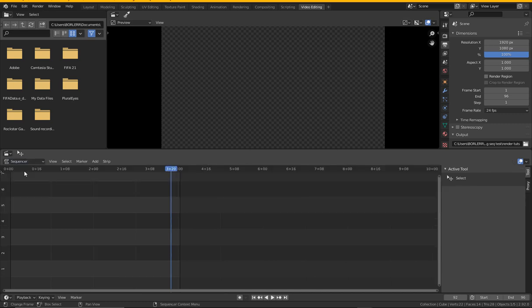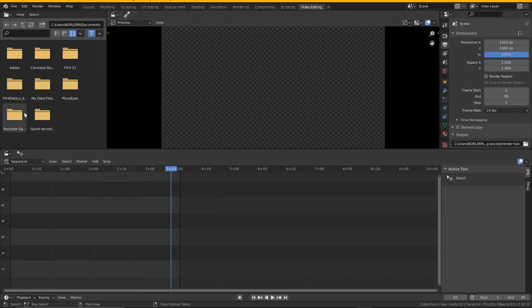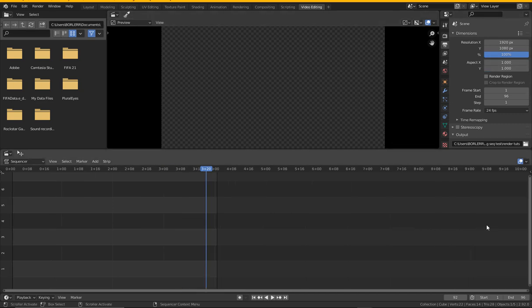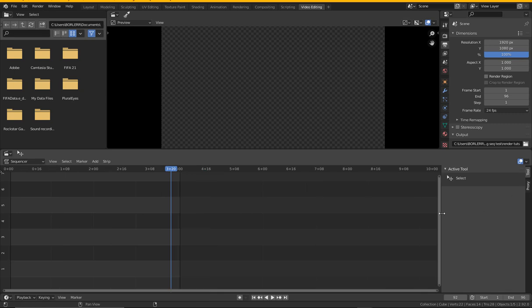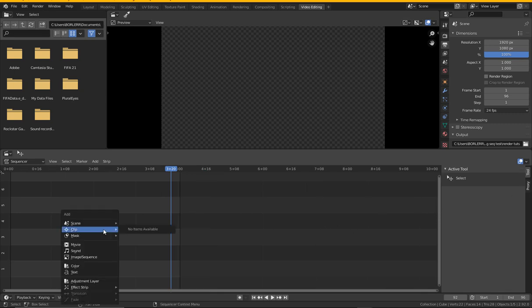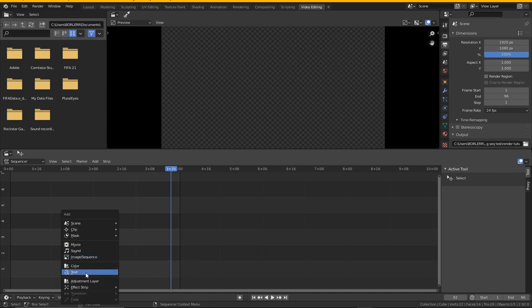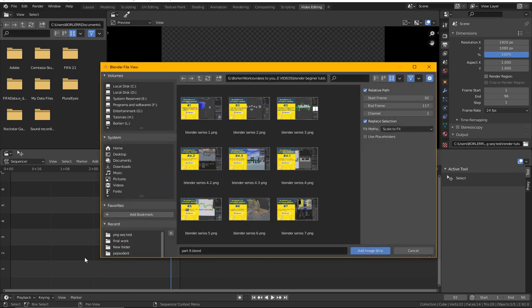This is where you bring all the image strips. We have the sequencer and we have a preview, and we have sequencer/preview. So I'll choose the sequencer. This is the editor type and we have the preview here. Just nice. Blender has done it for us. So I'll press Shift+A and bring in. You see we have many things here. We have movie for videos, we have sound, we have image or sequence, you see, we have color, we have text and all of that.